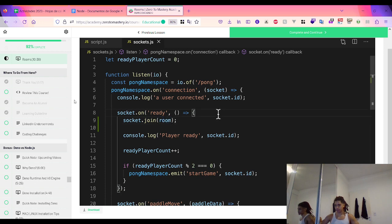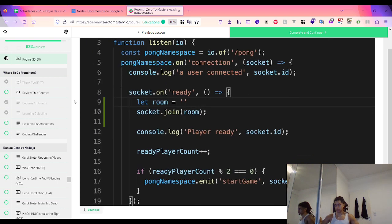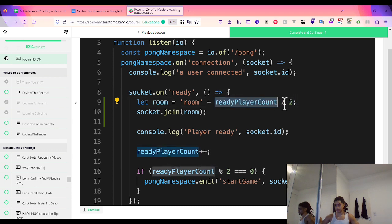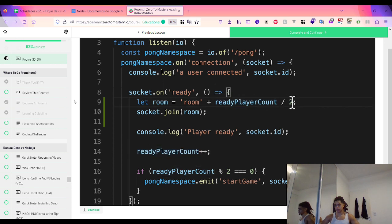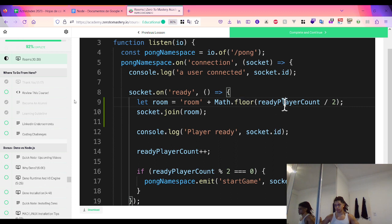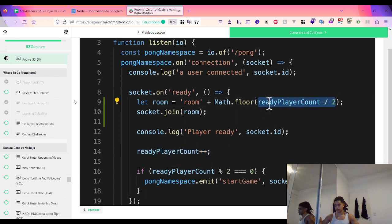How do we name our rooms and know which player joins which? We create a variable called room, where each room's name starts with 'room' followed by the room number. The room number is the ready player count divided by two — using Math.floor() for integer division. So the first player (count = 0) joins room 0, the second player (count = 1) joins Math.floor(1/2) = 0, same room as the first player. The third player joins room 1, and so on. This groups players into pairs.